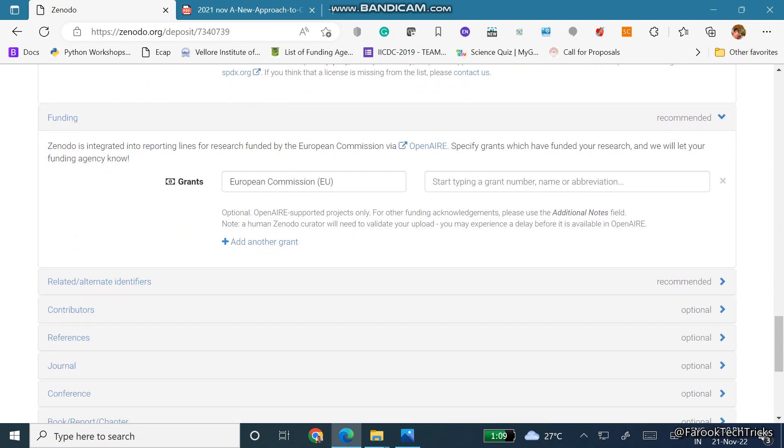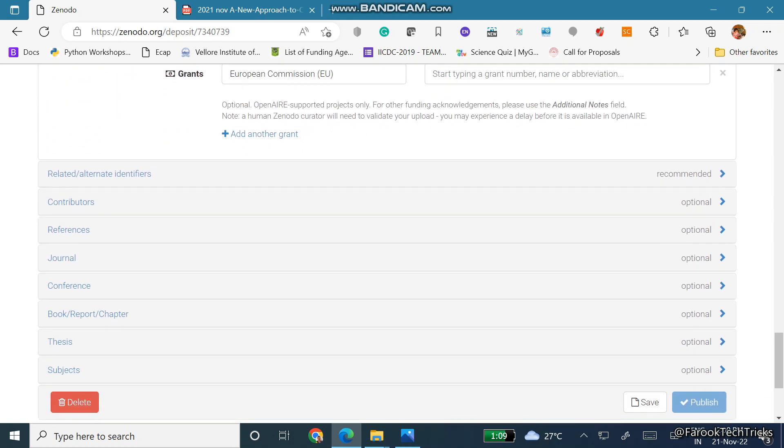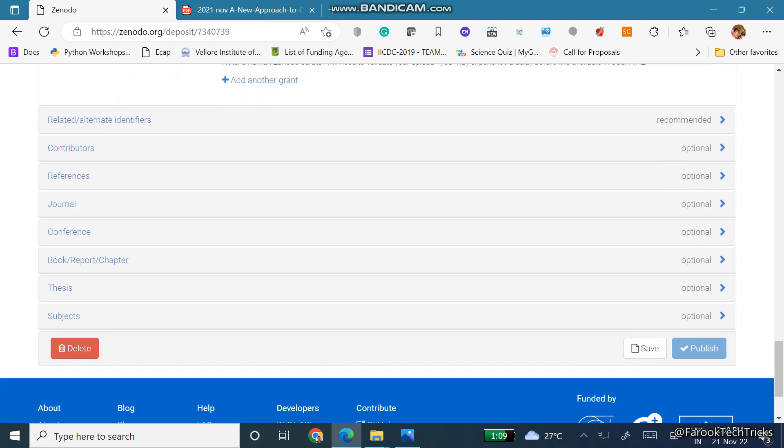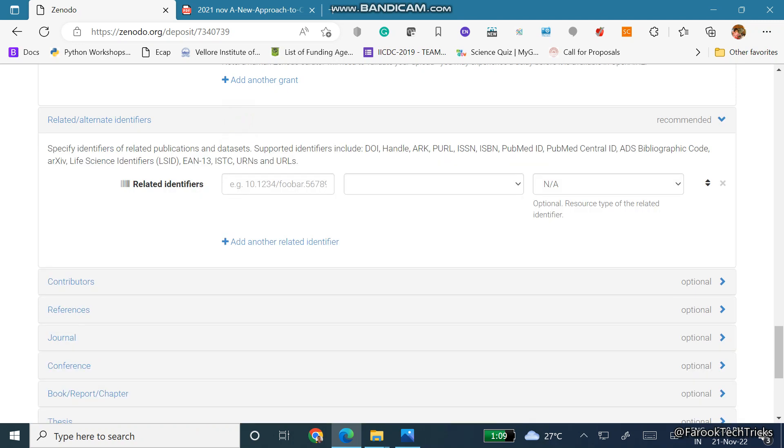If any article is related to any funding, then you can fill the details of the funding here. We have a few more: these are alternate identifiers, contributors, references, journal, conference, book chapter, thesis. All these are optional and these related alternate identifiers are recommended.